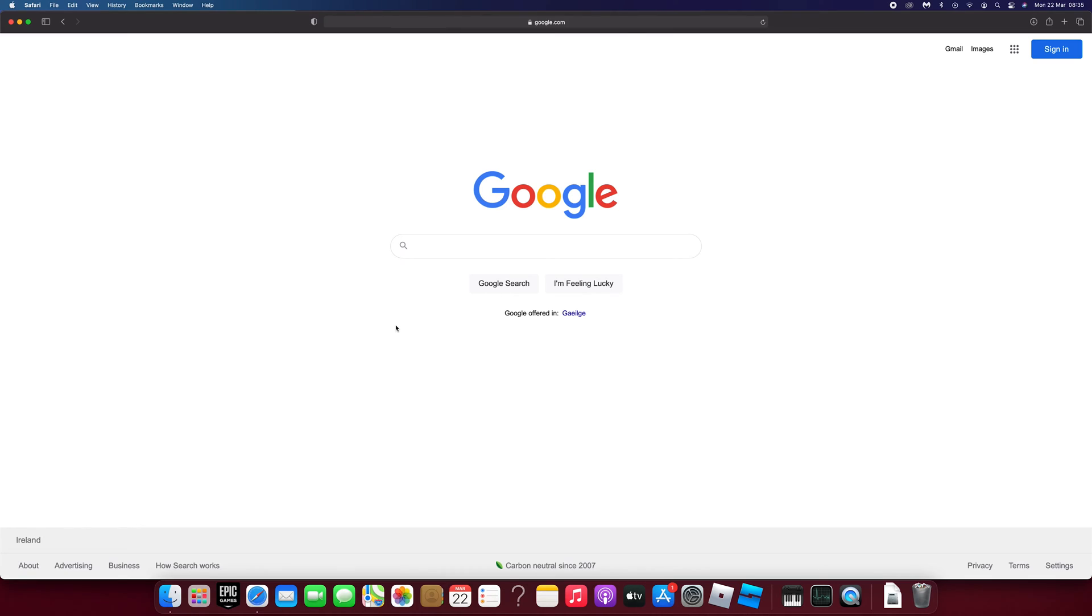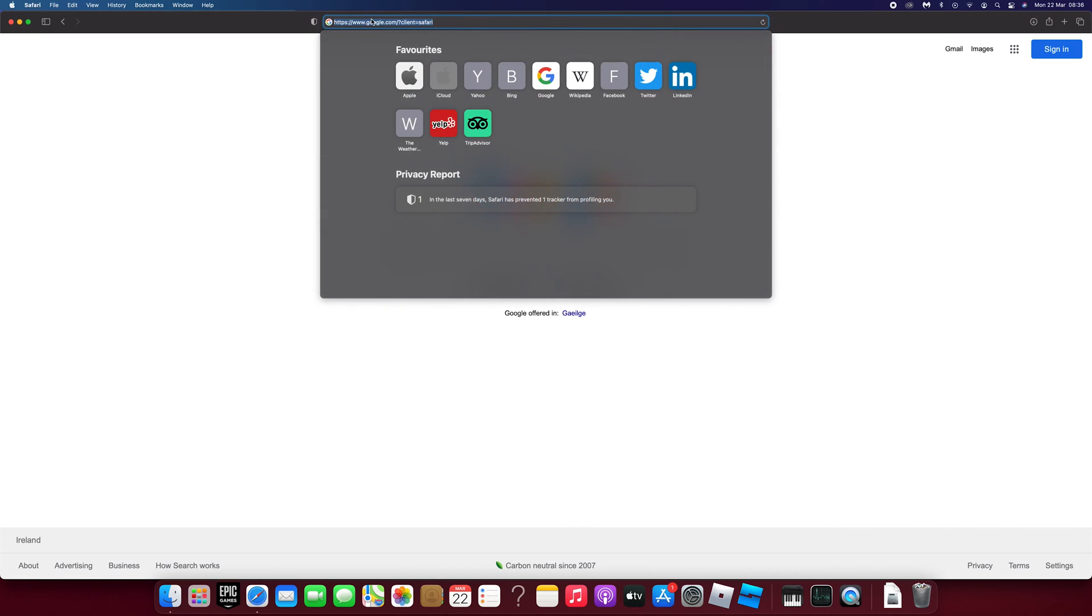Start by opening up a web browser such as Safari or Chrome and then go to roblox.com.